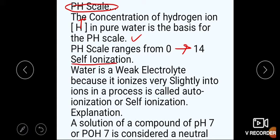Next, we will talk about self-ionization. First, we will discuss water. Water is a weak electrolyte. Electrolyte means it can conduct electricity. Water ionizes very slightly into ions — we get H-positive and OH-negative. This process is called self-ionization, also known as auto-ionization. Water is a weak electrolyte because it is ionized very slightly into ions.